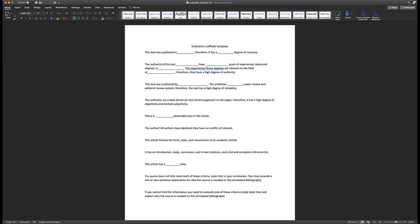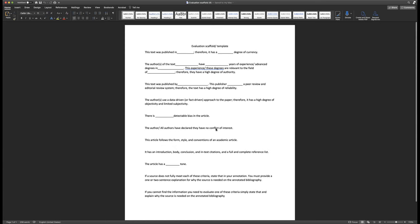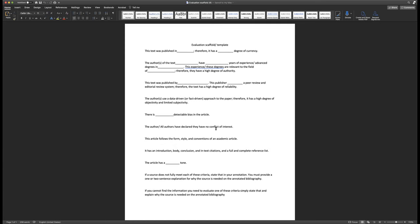And I do want to point out for those of you who cannot see the very bottom of my screen down here, this template is 208 words in length. So if you're thinking your annotation needs to be 300 words, we're pretty close already. You really just got to crank out a good chunky summary paragraph and then fill in your lines.